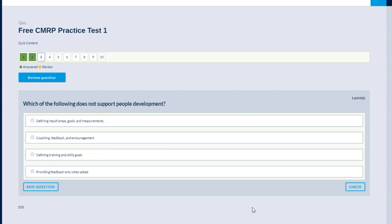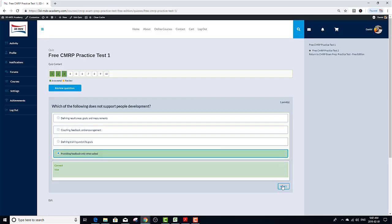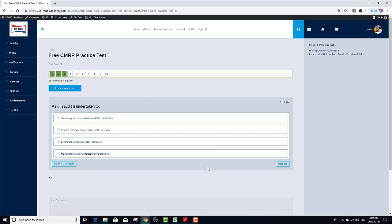Which of the following does not support people development? A. Defining results areas, goals, and measurements. I think this is all right. B. Coaching, feedback, and encouragement. I think this is also okay. C. Defining training and skills goals. This sounds good. Next one. Providing feedback only when asked. This is an odd one. So I'm going to choose this. Providing feedback only when asked. That's my answer. Next question.